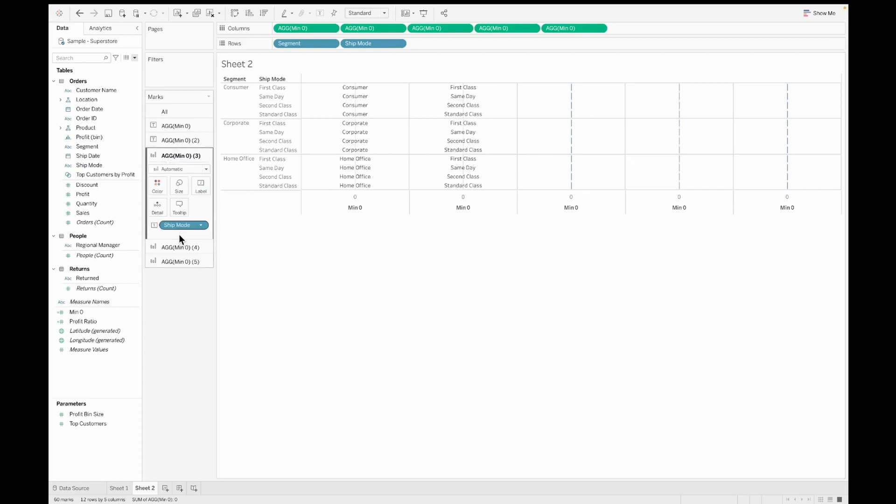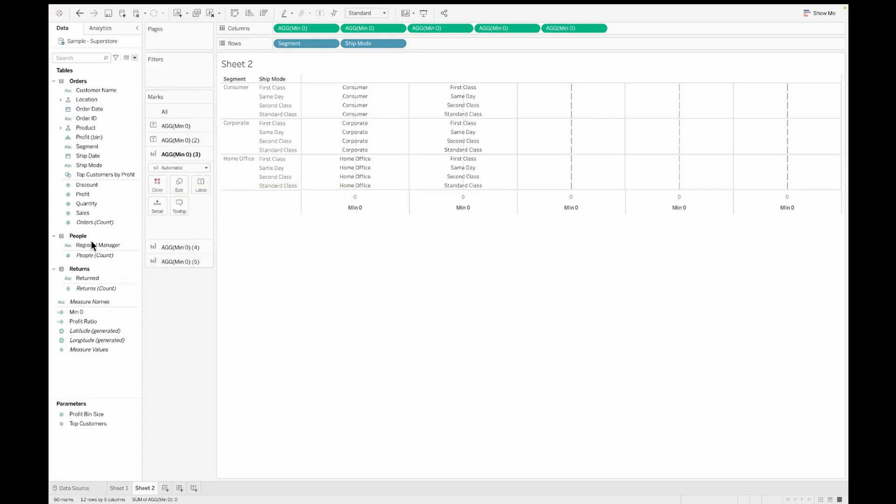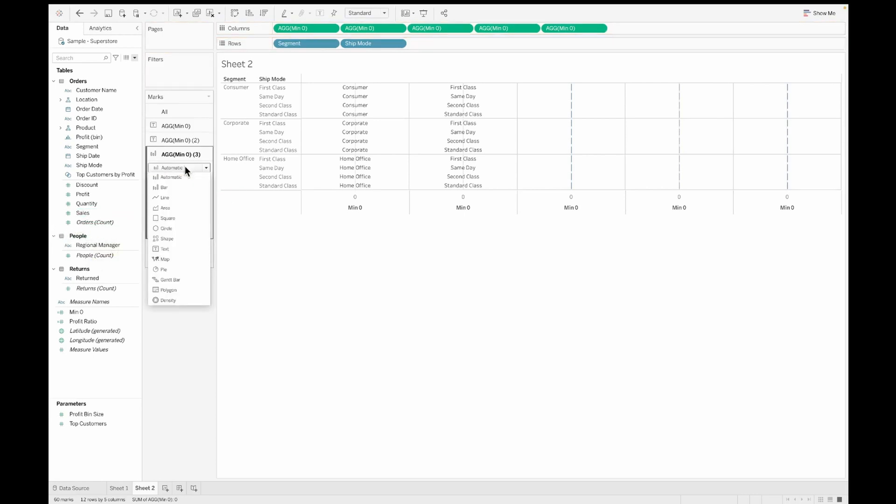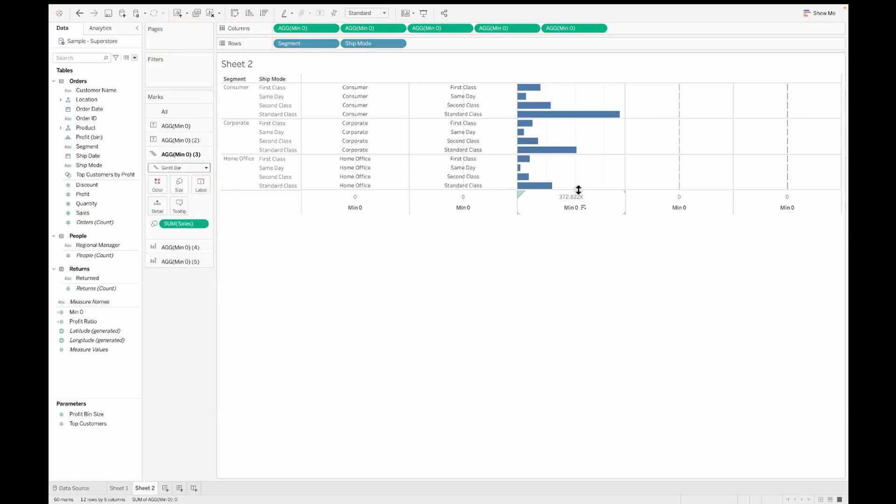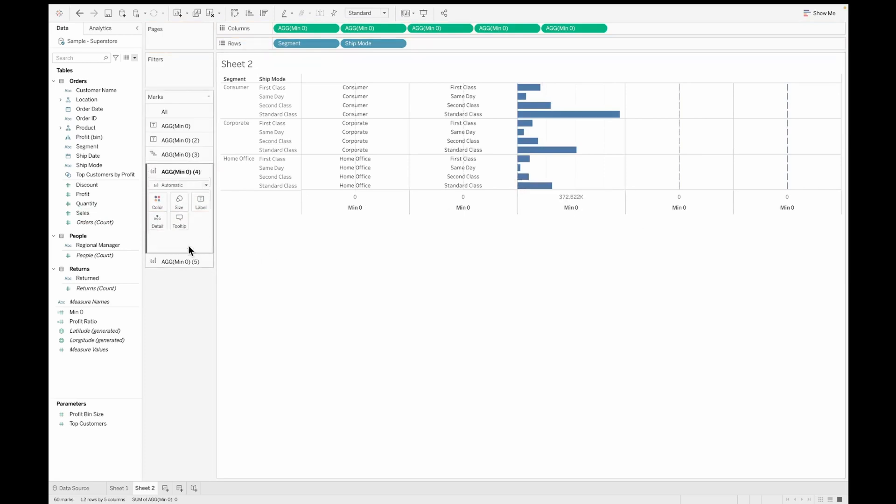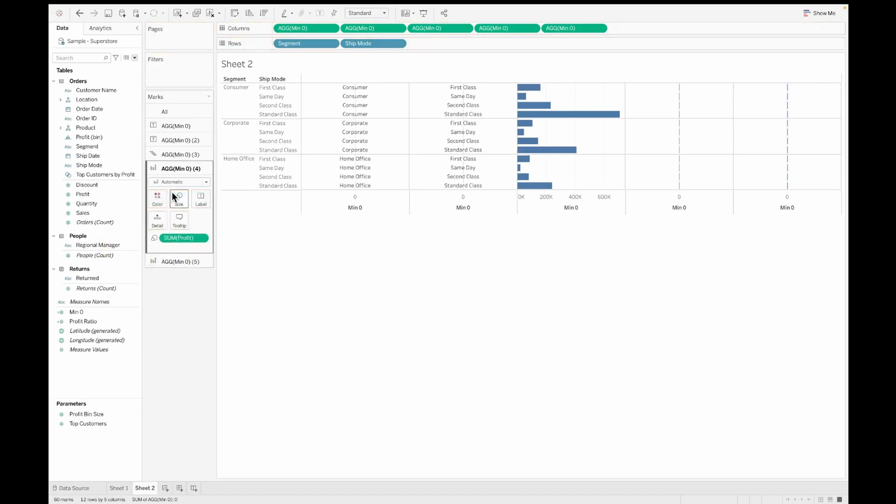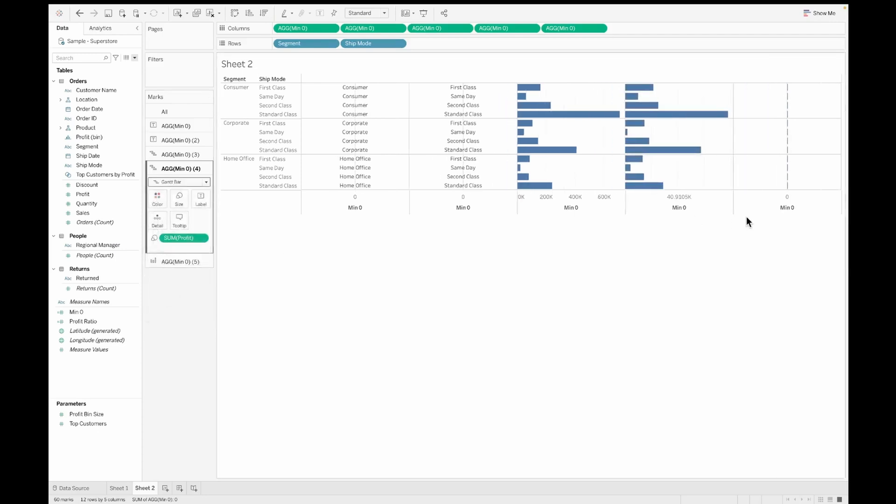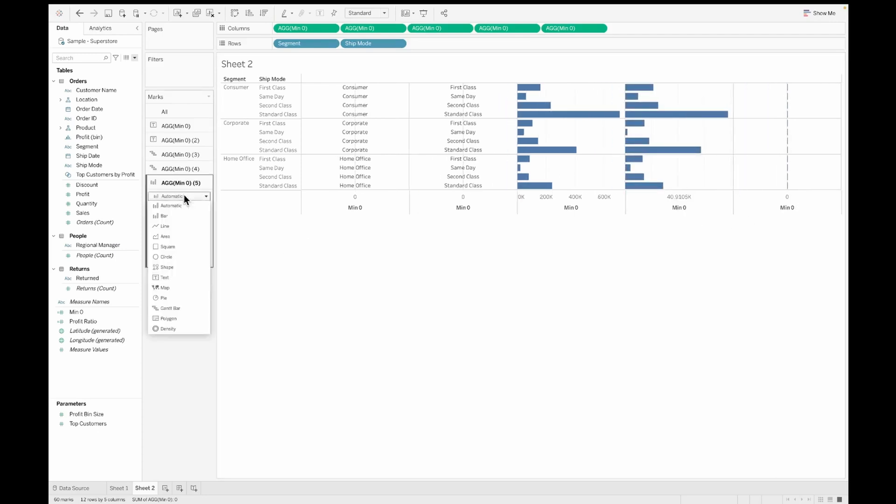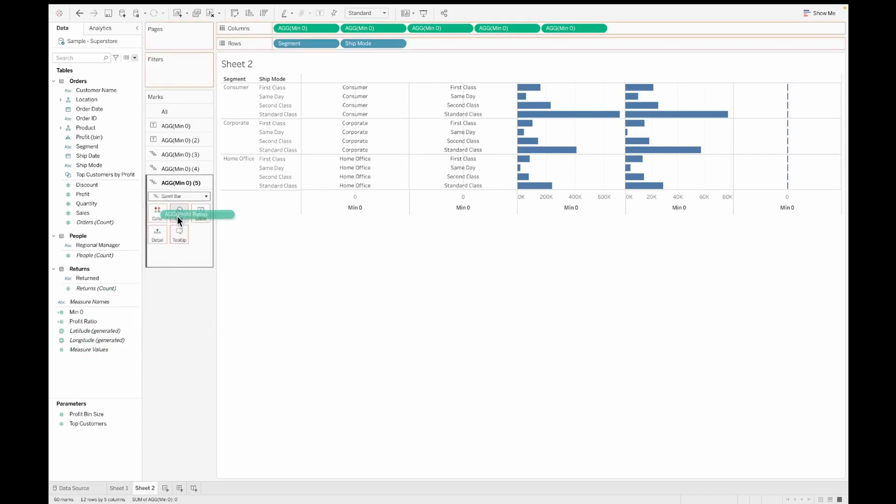Now on the min zero of three, I want to have the sales value. So I'll pull in the sales value into size, but before that, we should change this to a Gantt bar. Once you change this to a Gantt bar, pull in the sum of sales onto the size shelf. Similar to what we did for min zero of three, we'll do the same thing for the fourth and fifth marks card. I'm pulling in the sum of profit onto size and changing it to a Gantt bar. Similarly pull in the profit ratio and change it to Gantt bar.